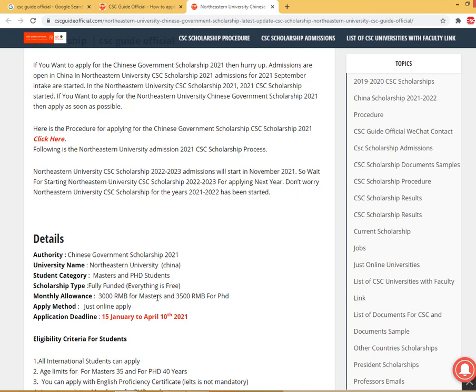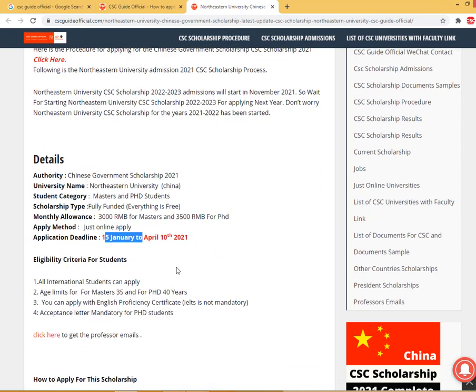This is a fully funded scholarship. The stipend is 3000 RMB for Master and 3000 or 3500 RMB for PhD. Just online apply — no need to send hard copies. This scholarship is not for undergraduate students. The application period starts from 15th January 2021 to April 10th 2021. My friend is studying there and he informed me that this scholarship has been started.